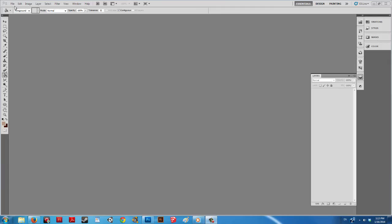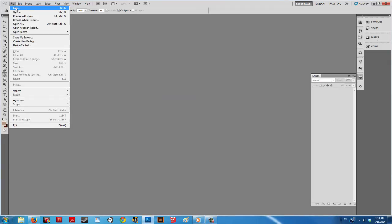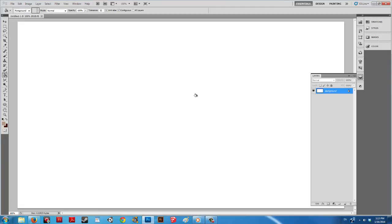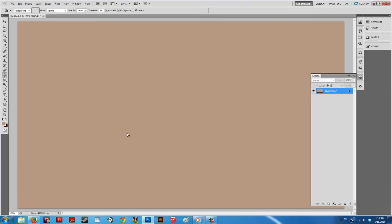Open a new document in Photoshop. Set the background color to a neutral color such as gray or brown.